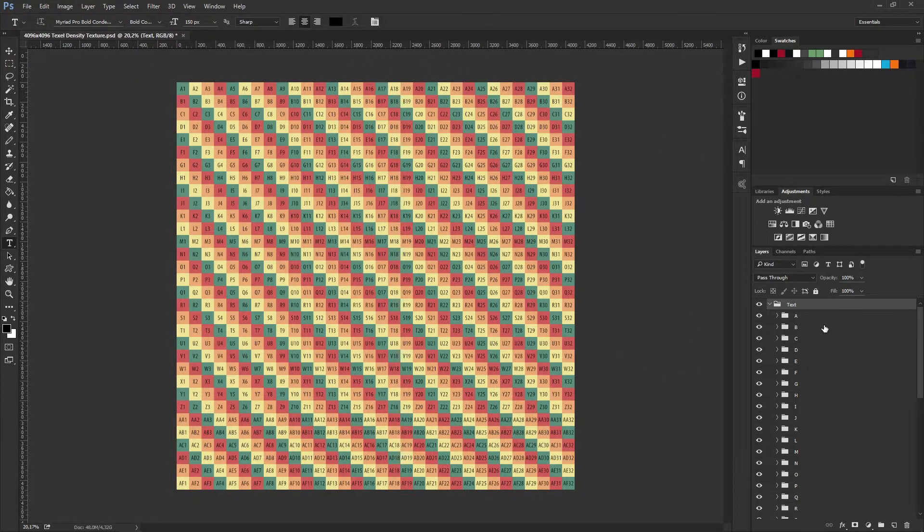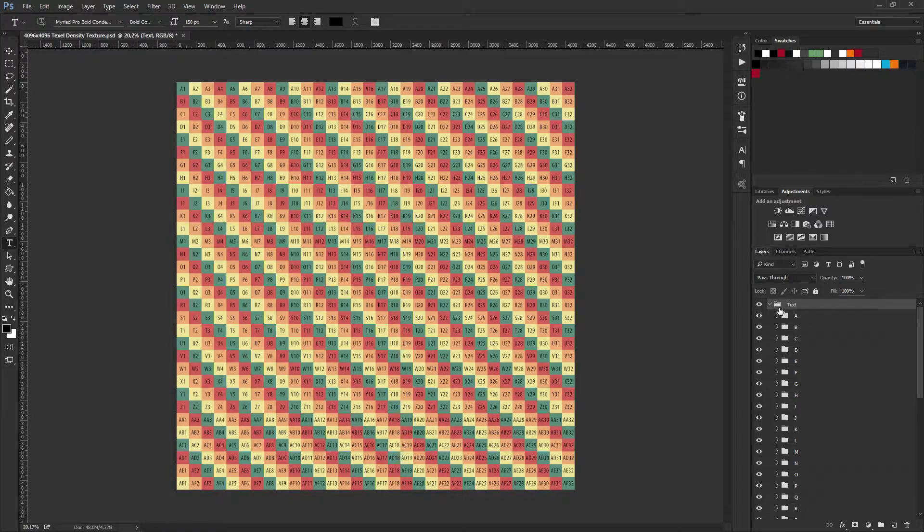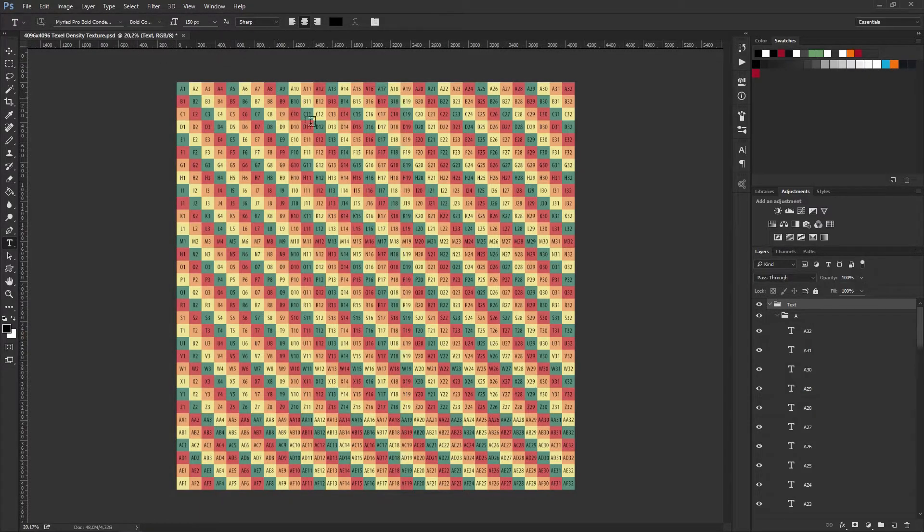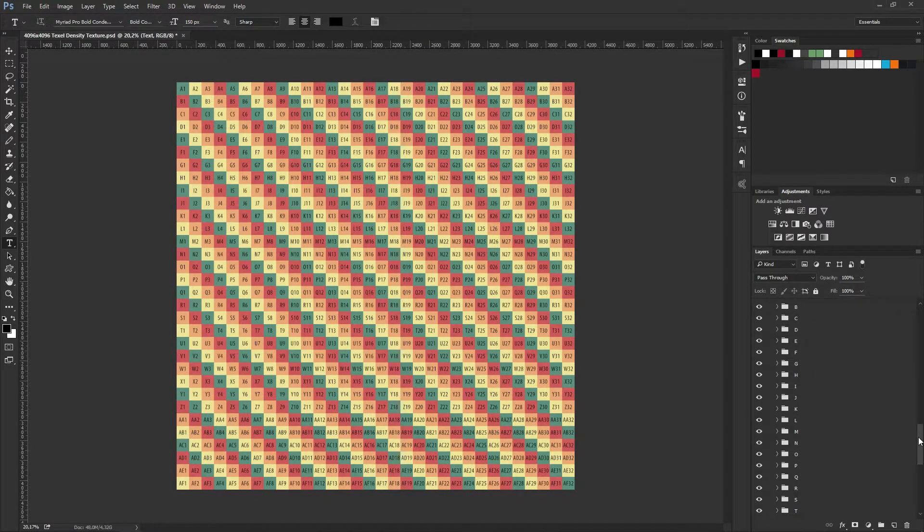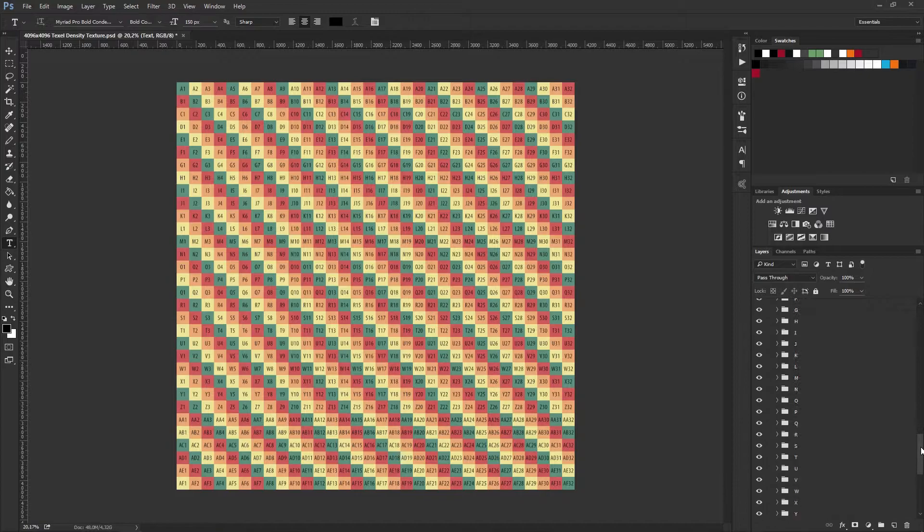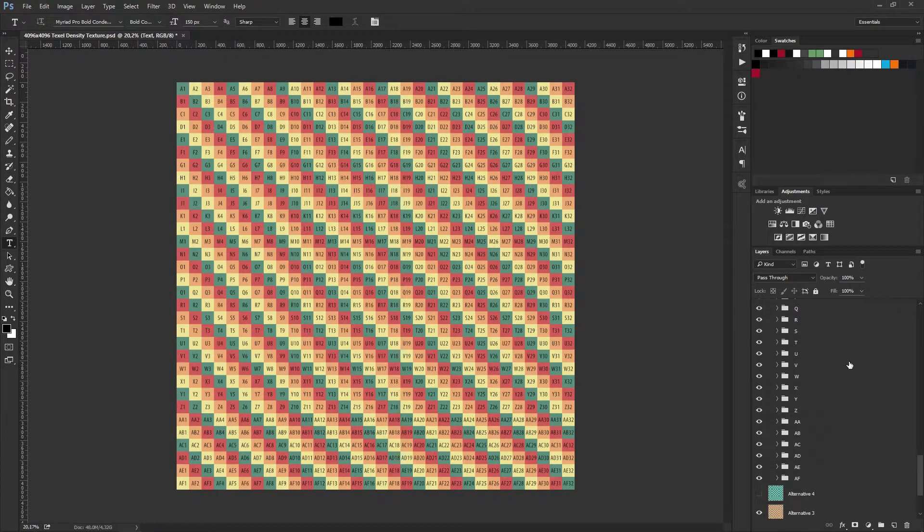If you take a look here in the layers panel, the A section consists of 32 layers of text, and that goes on for the entirety of the texture.